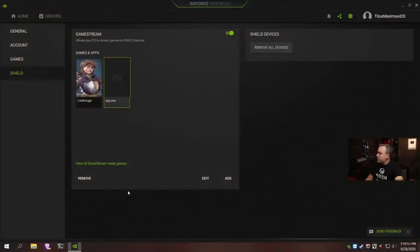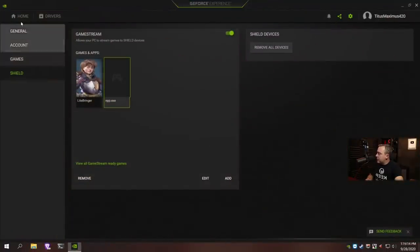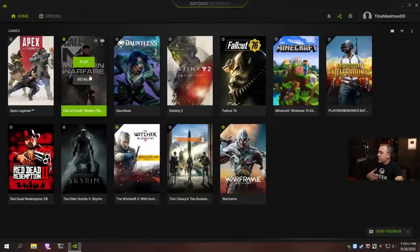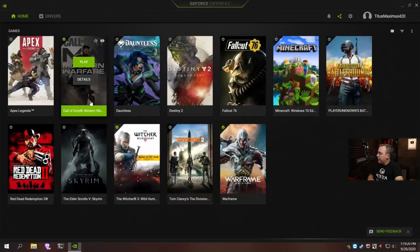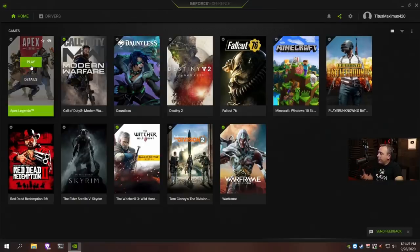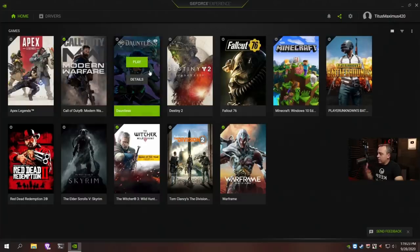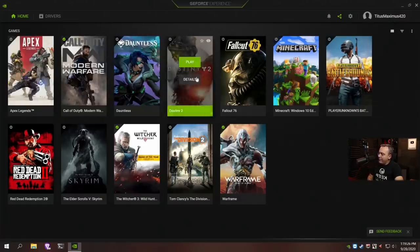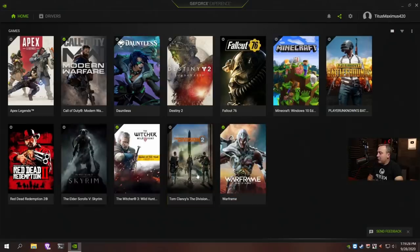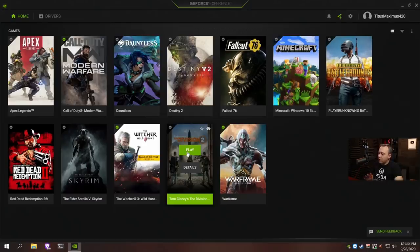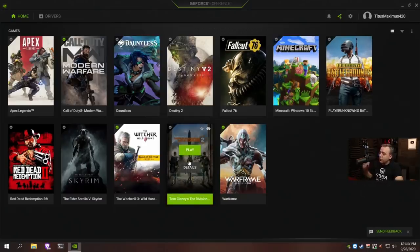Let's jump over to GeForce Experience. These are the games I have loaded. You can see like Call of Duty from Blizzard, Apex from EA, Dauntless from Epic Games, Ubisoft's Division 2. These games are usually anti-cheat enabled, don't play on Linux. And I just load up a lot of my games here.